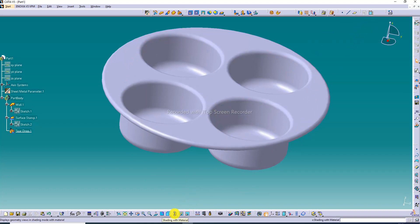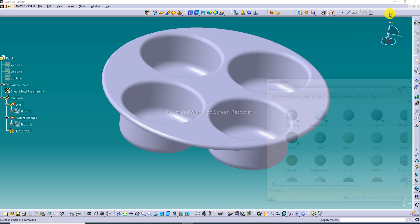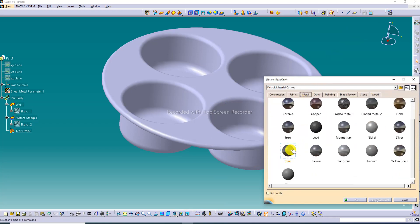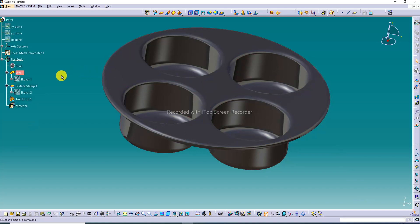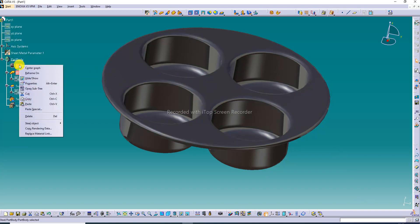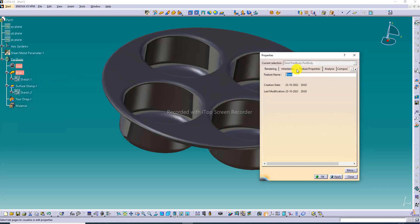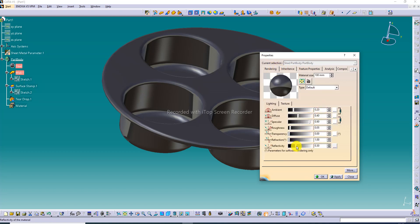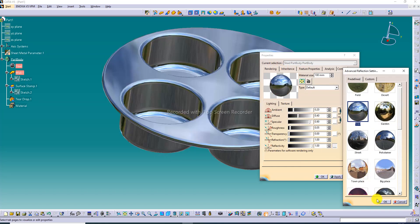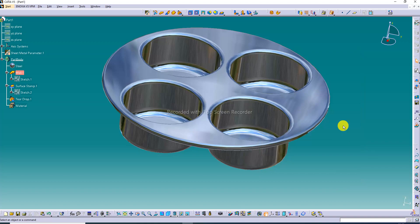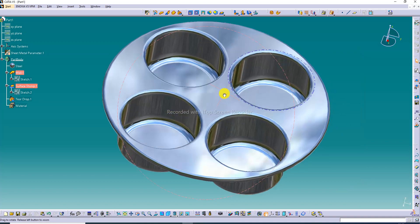Apply a material — this is a very important setting. Select Metal; this is correct. Right-click on the material, select Properties, go to Rendering, and set user reflectivity very high, because this metal material is selected here.